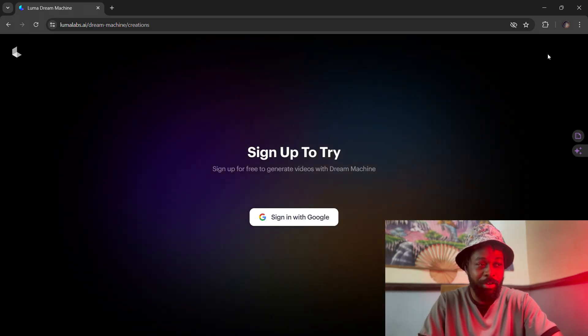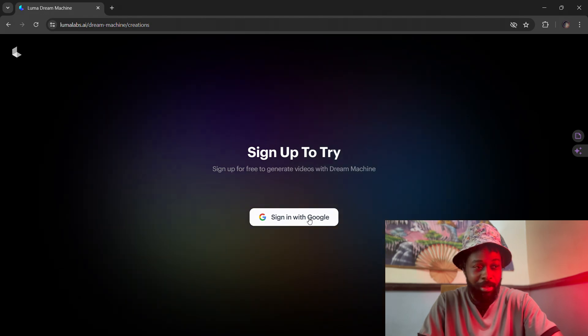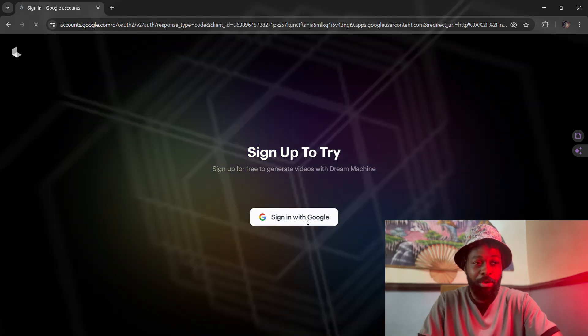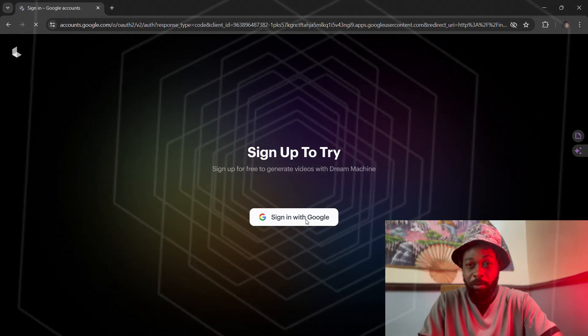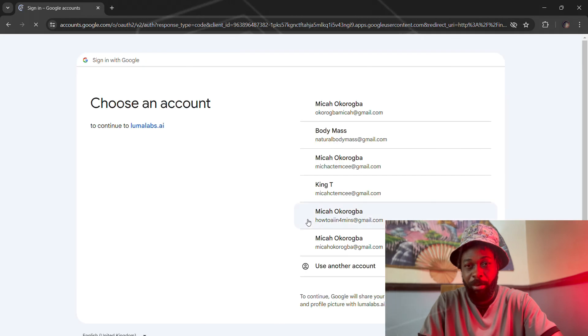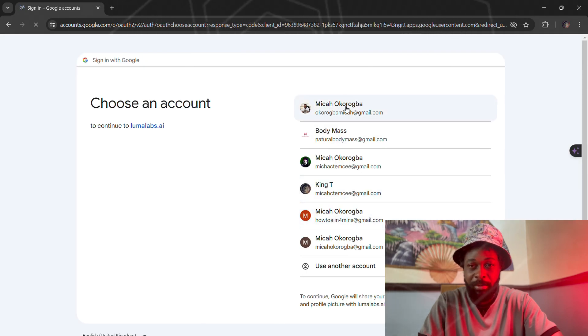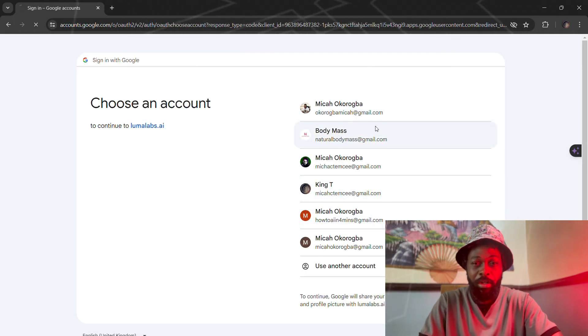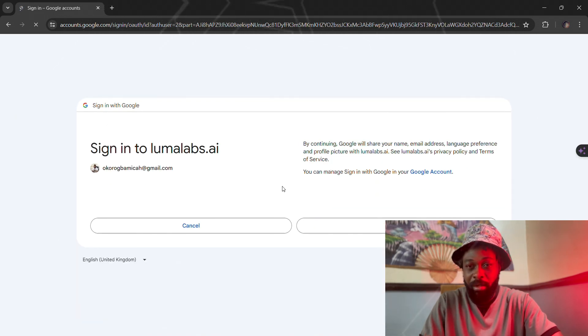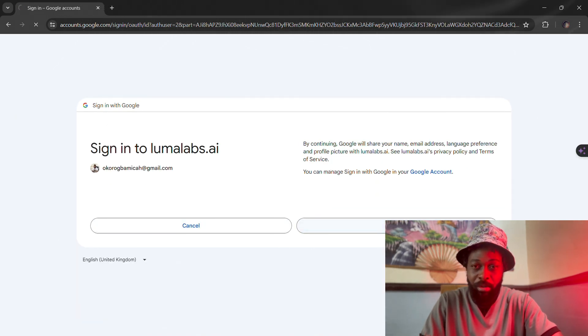You can actually use it now for free, but the thing is a lot of people are actually on the platform, so the platform has been experiencing some downtime. You might want to check when the platform is up and running so you can test out the platform yourself.